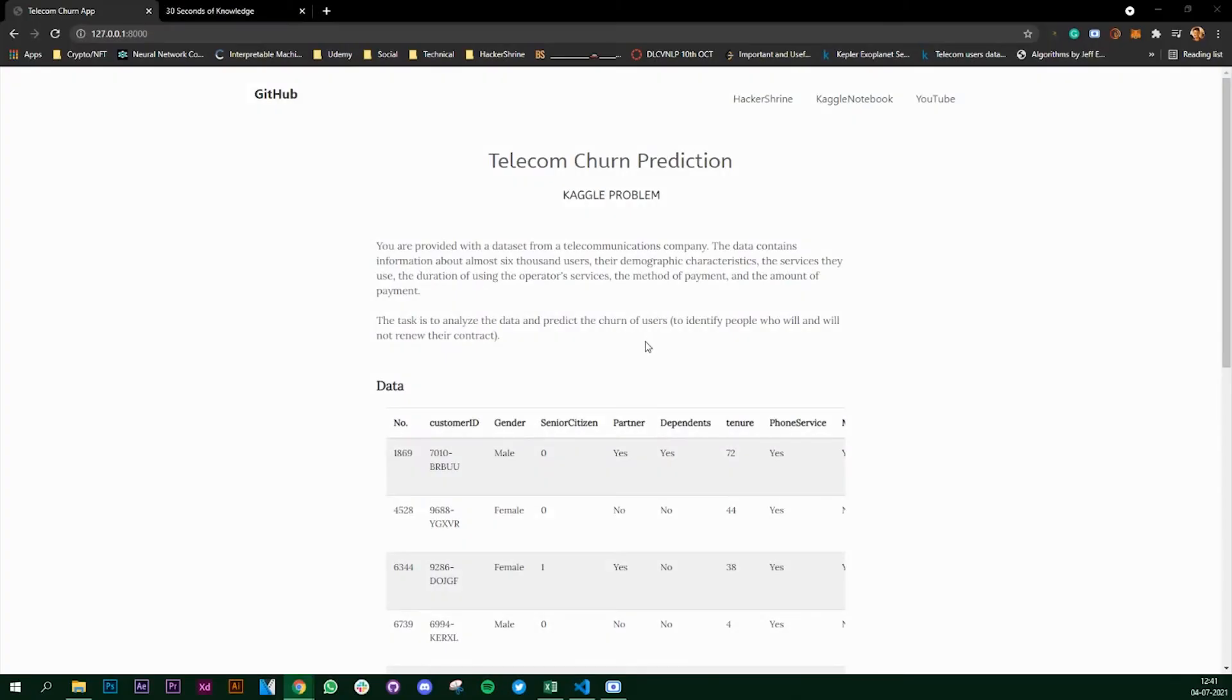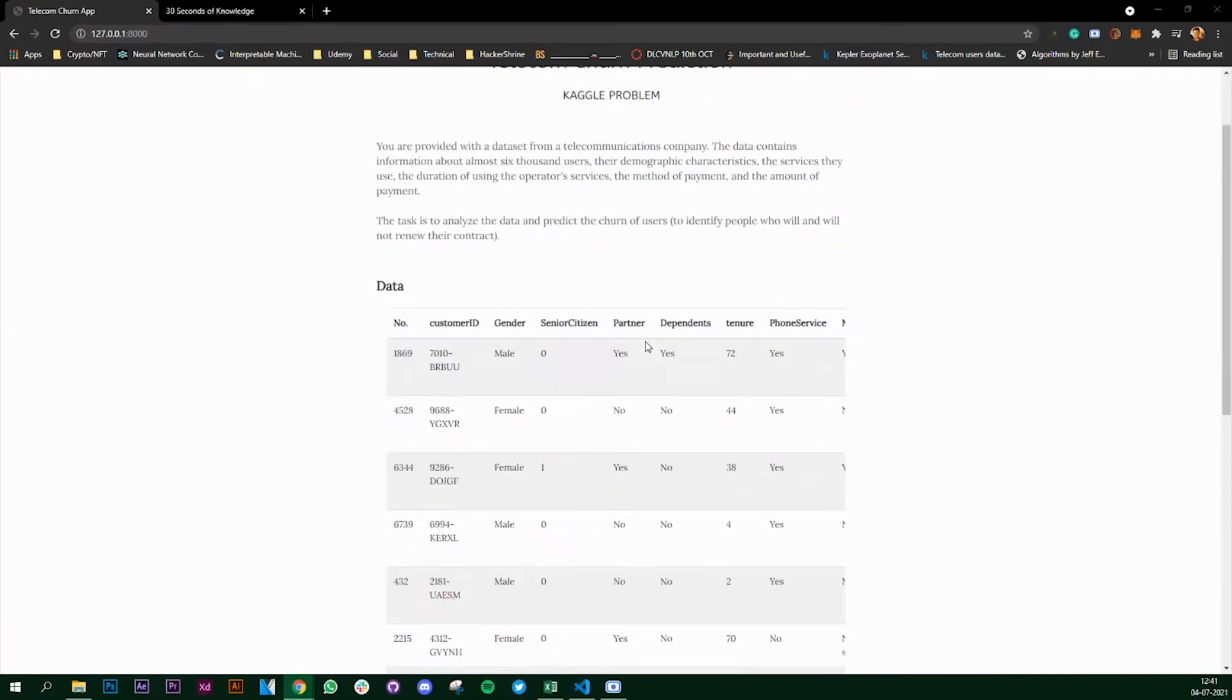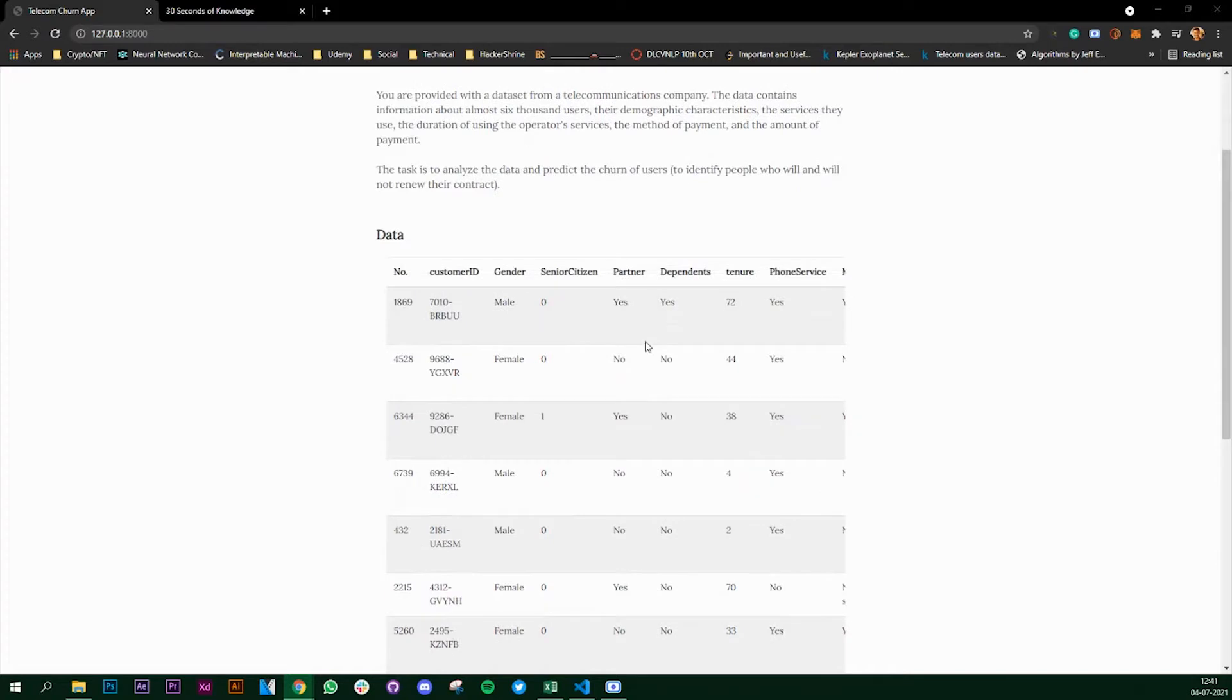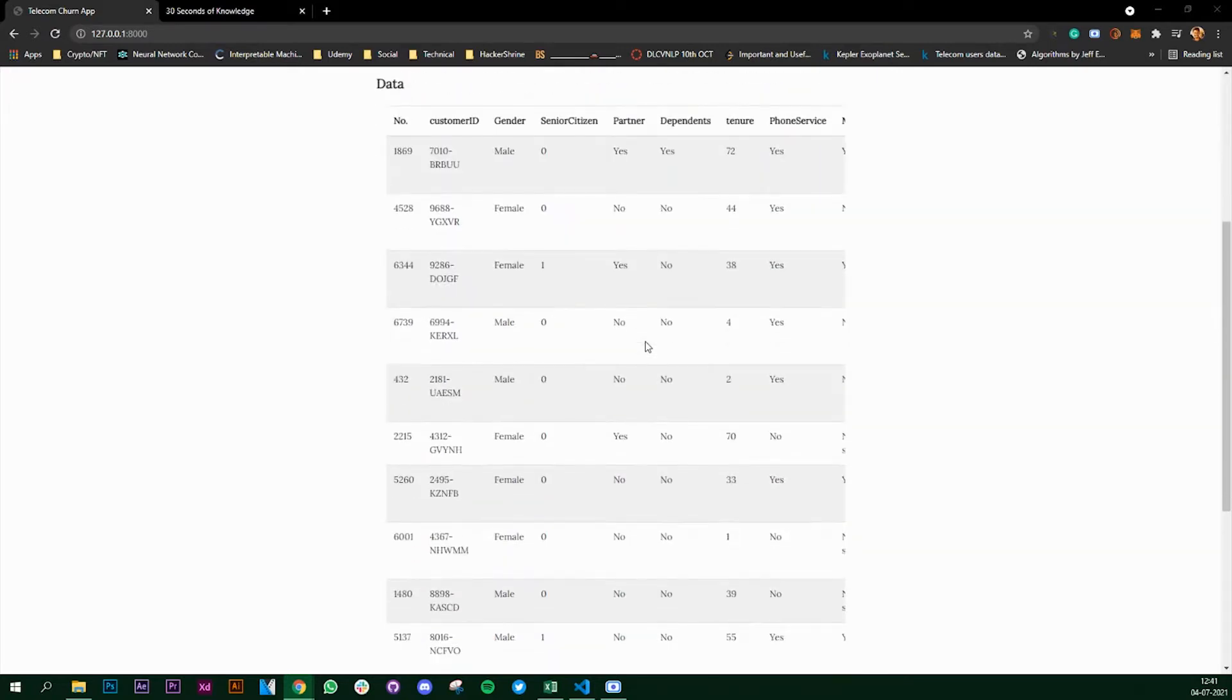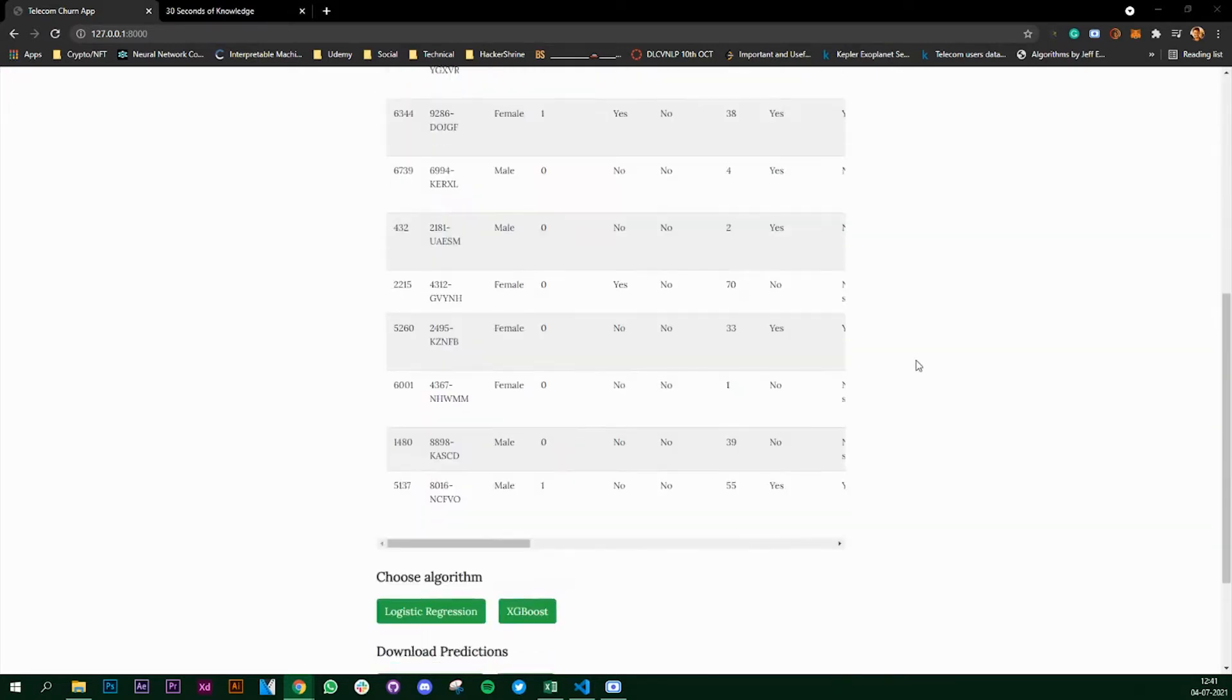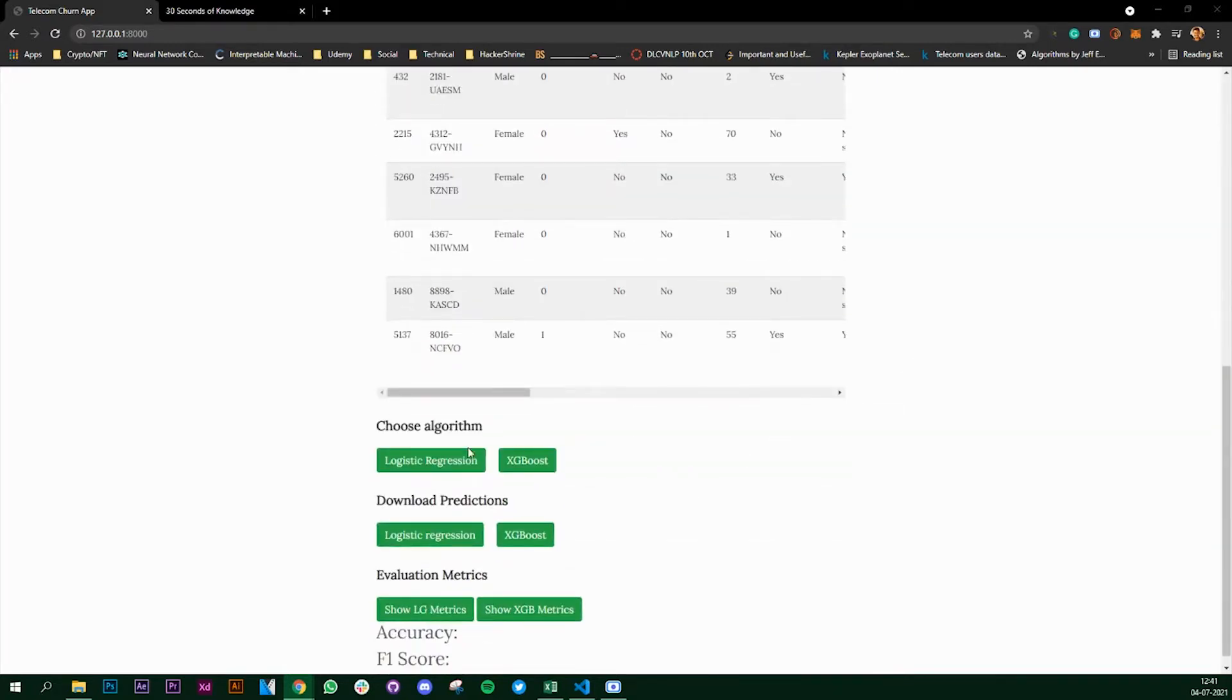In the last video we saw how to render a pandas data frame onto a Django web app. In this video we're going to look at how we can train our machine learning algorithm on the dataset.